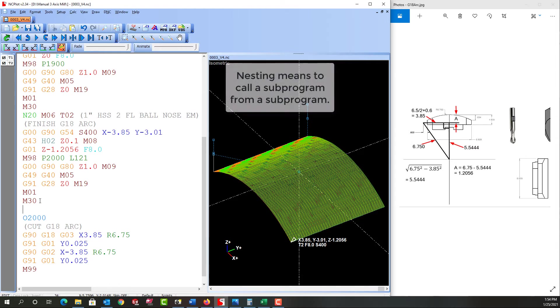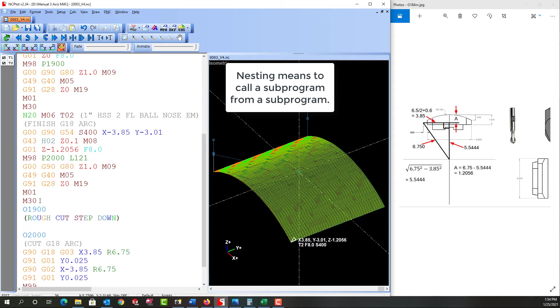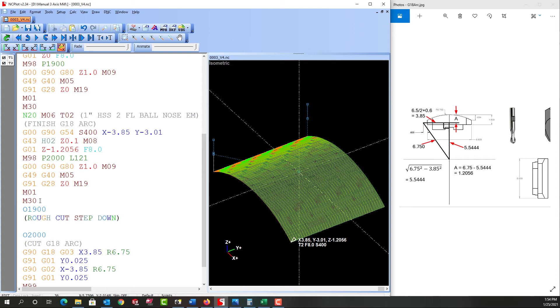So I'm going to put O1900. I'll add a comment. This is the rough cut step down and I'm going to need to figure out, well, how many step downs do I want? Well from Z0 to our final depth is 1.2056.